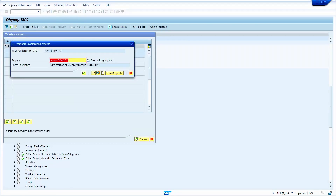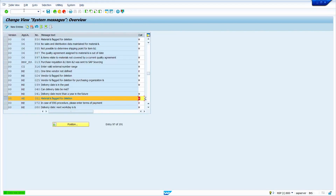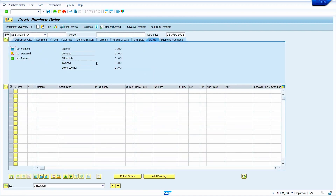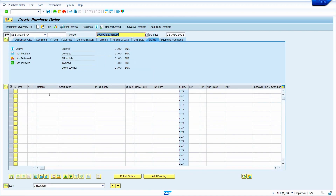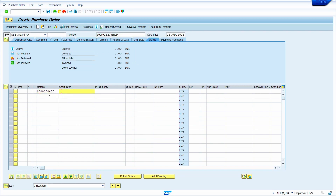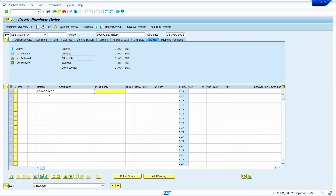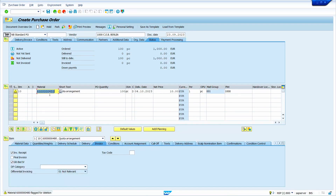Click the checkmark to confirm. Now go to purchase order transaction ME21N and press Enter. Enter the vendor master, the material master, quantity, and all required basic details. The error message has now been converted to a warning message.